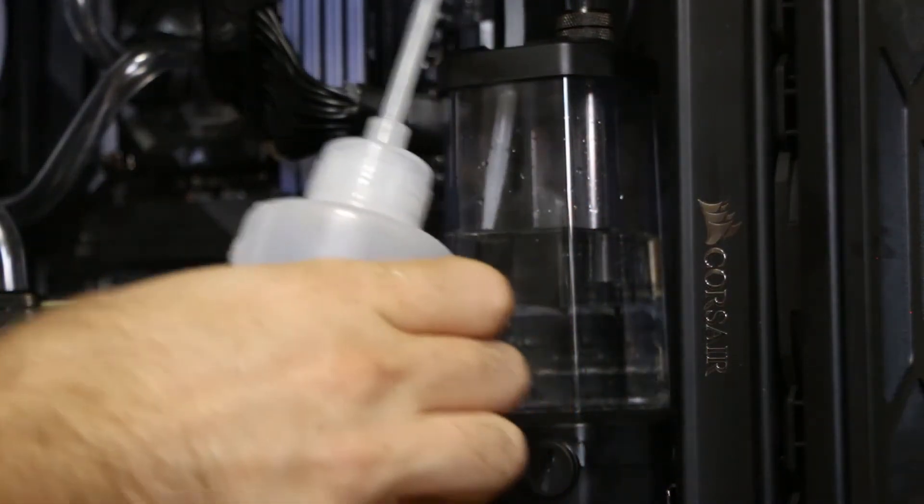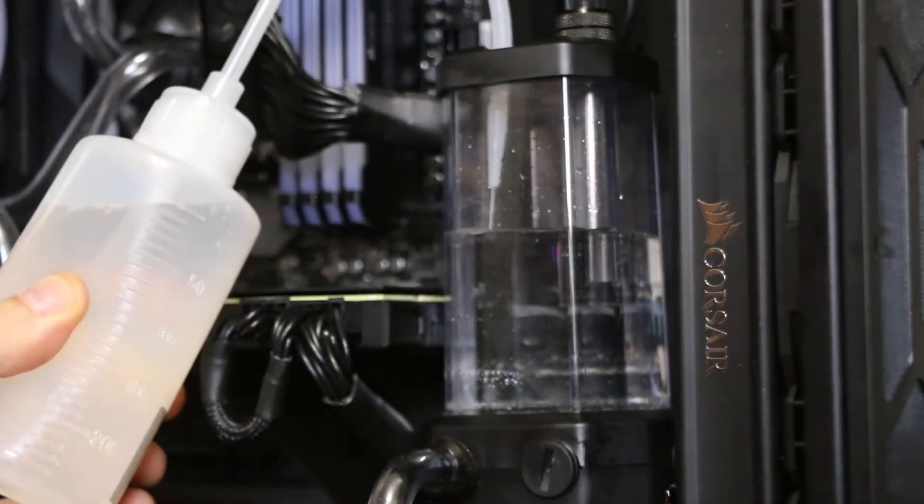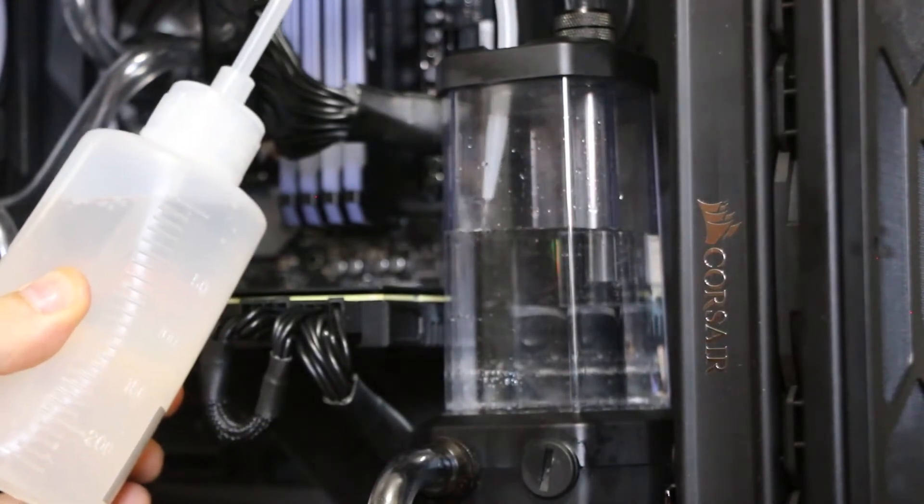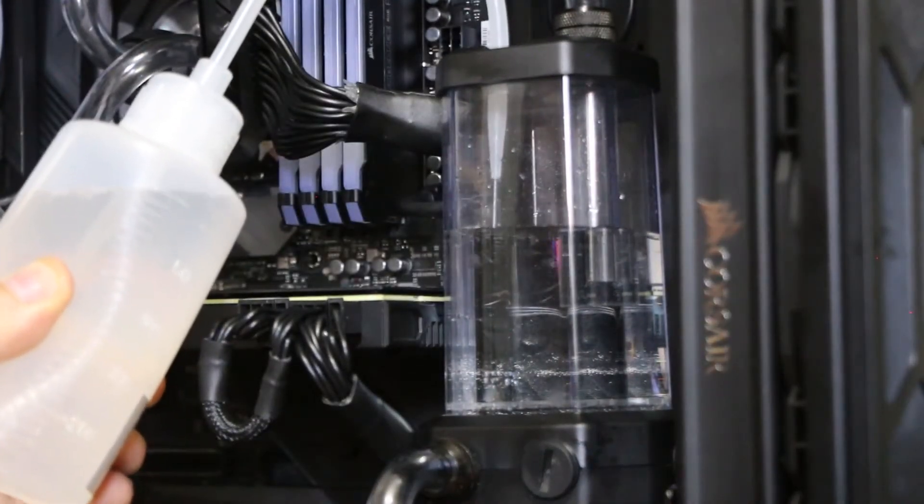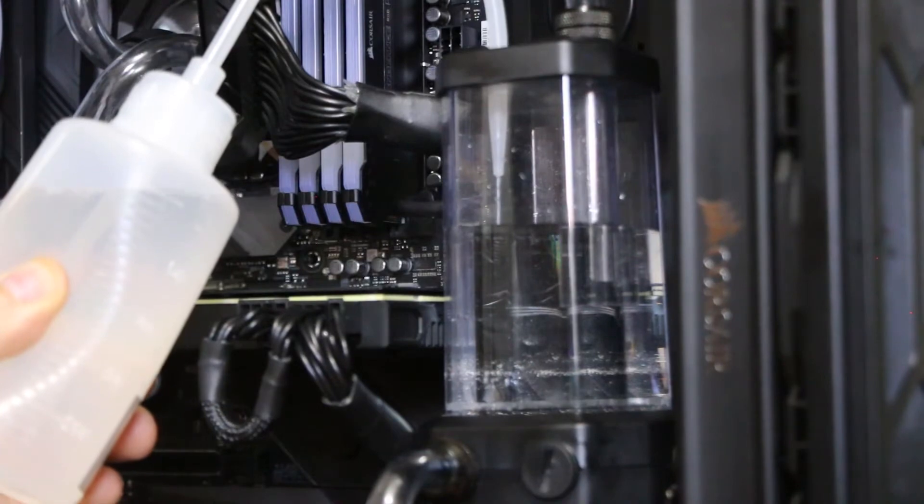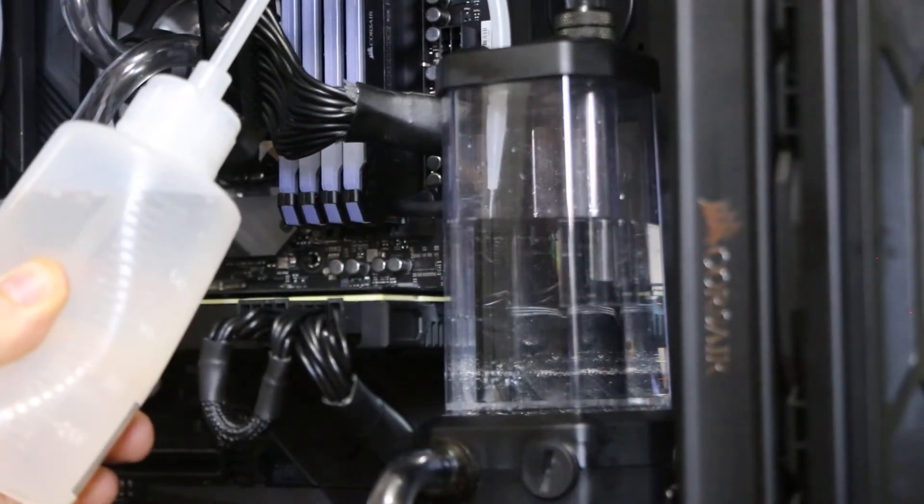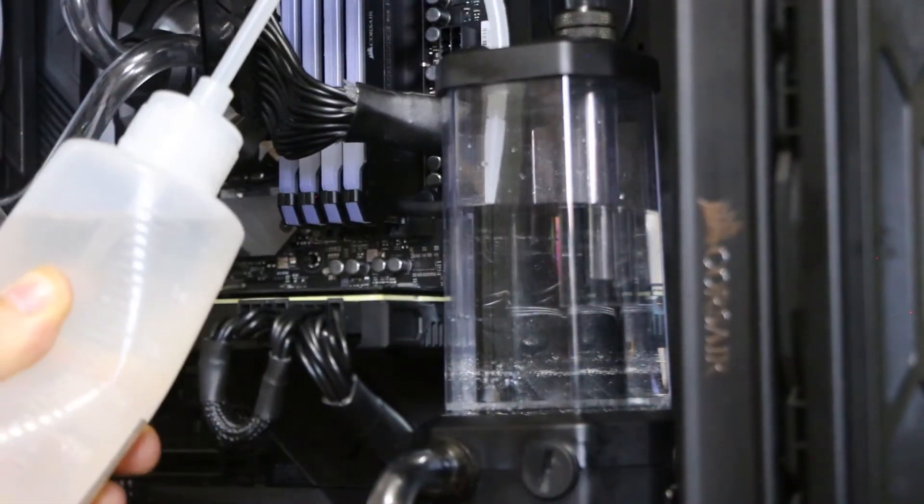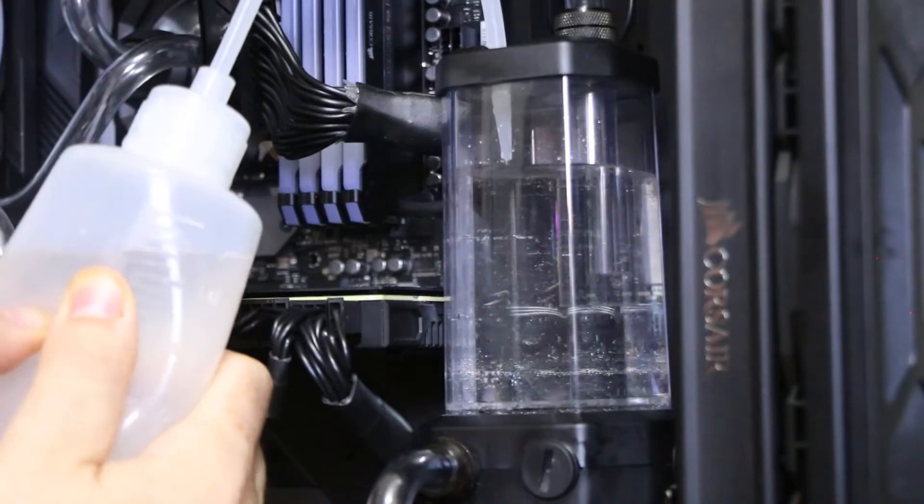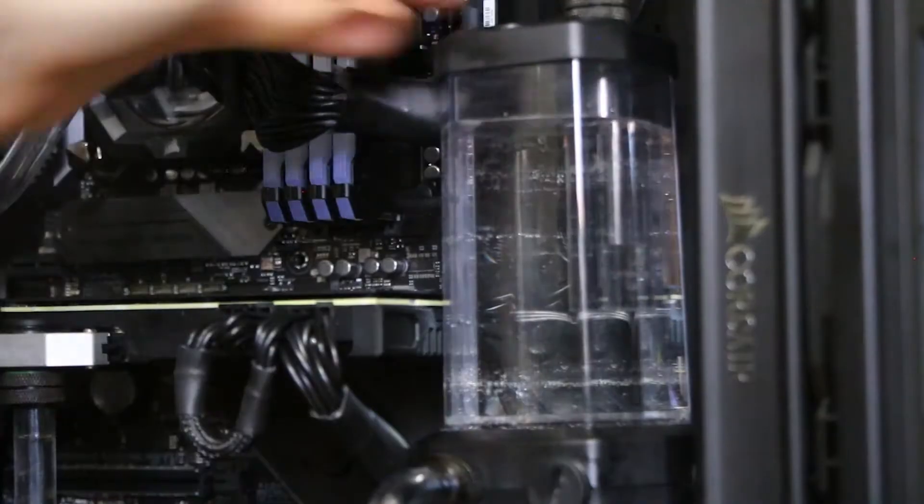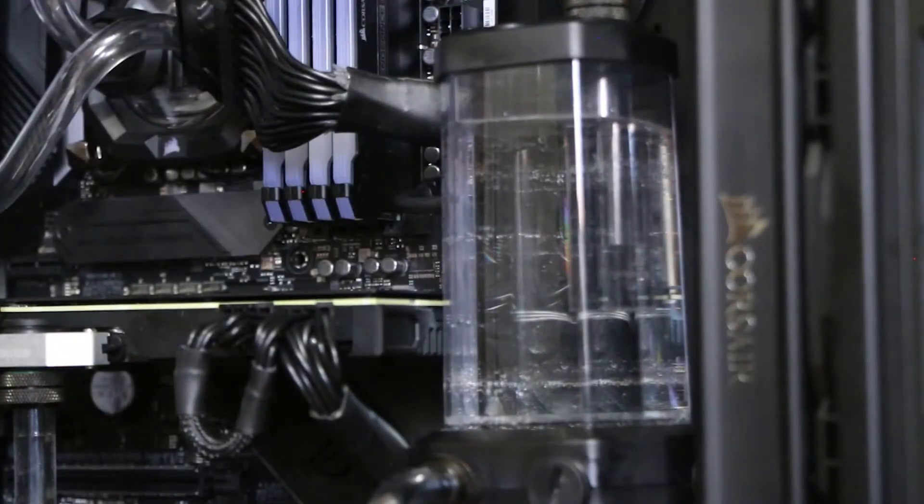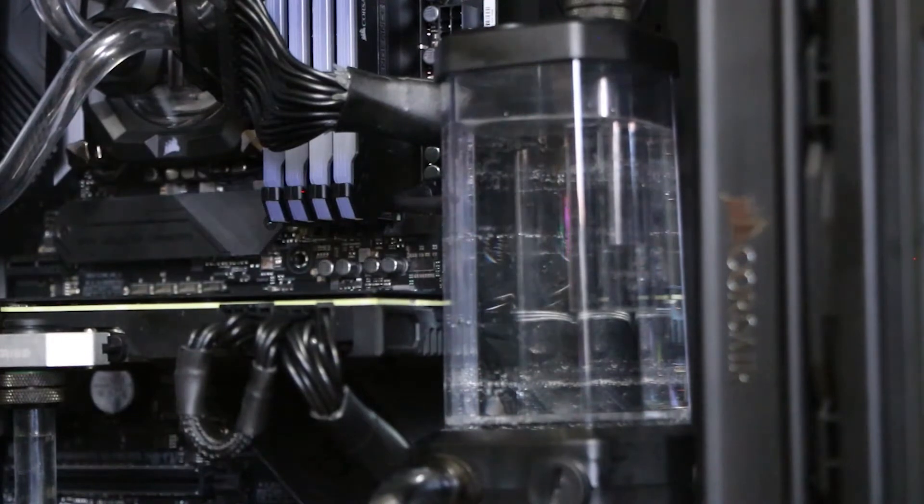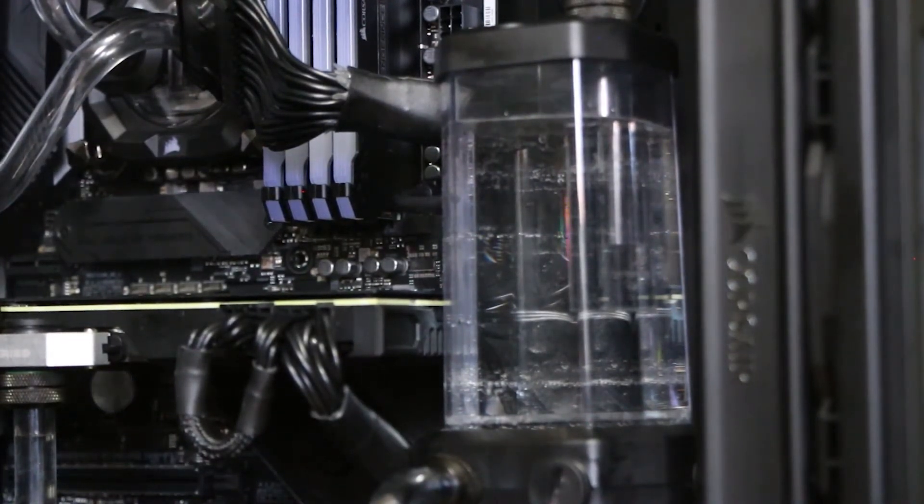Now when you're filling up the reservoir make sure you leave about two centimeters below the top. Don't fill it up all the way. When you start it don't drain it all the way because you don't want to dry out the pump. You don't want the pump running dry.